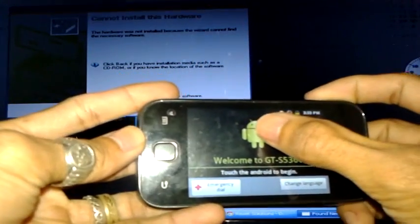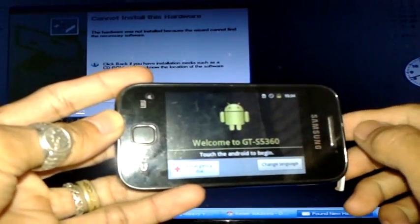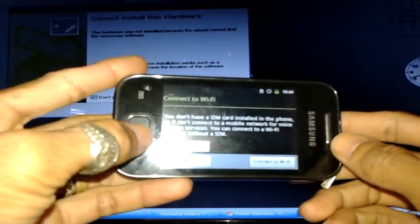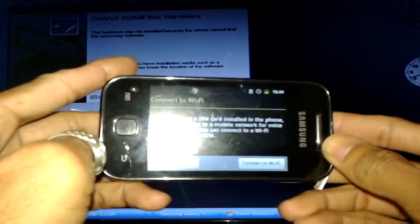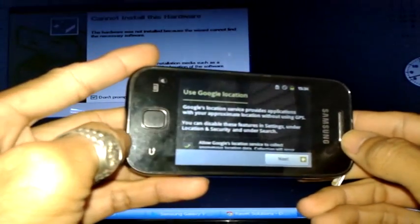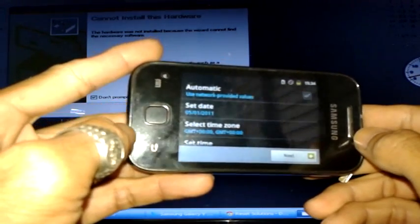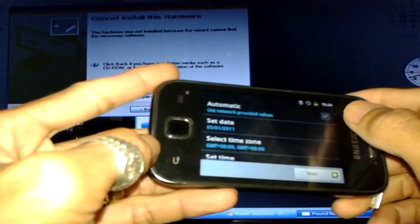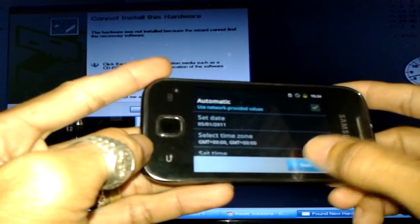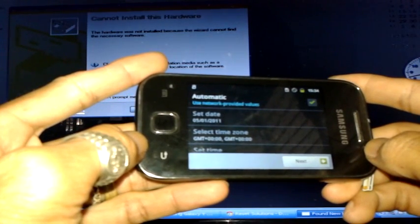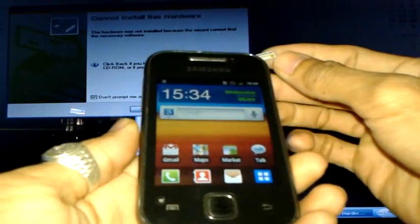You'll need to press the Android logo to begin setup. You can change the language settings if you want — in this case I'll leave it as is. Then do the usual setup steps: connect to Wi-Fi — I'll skip this part — Google location, just press Next, set the time using the automatic network-provided values, and then click Next.